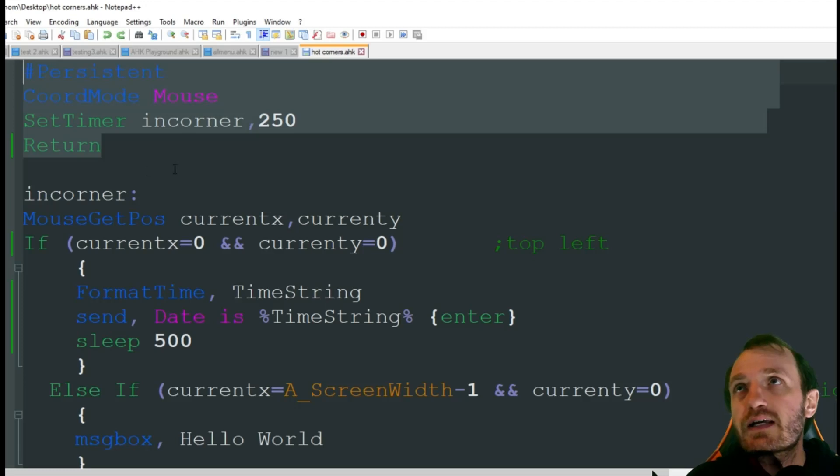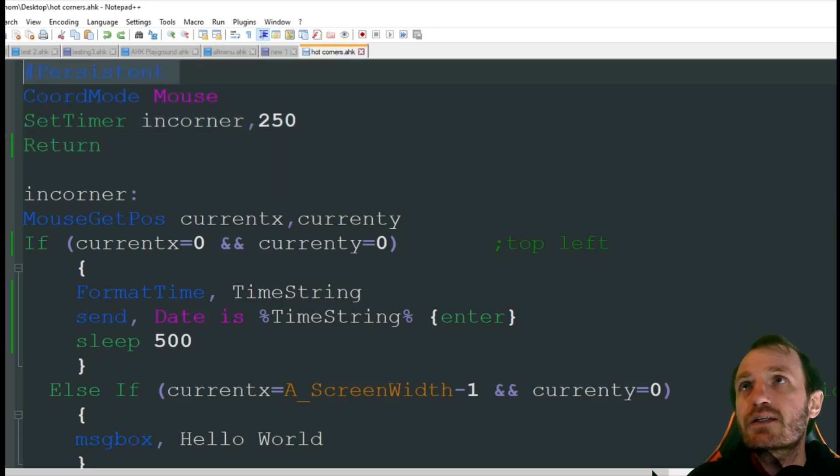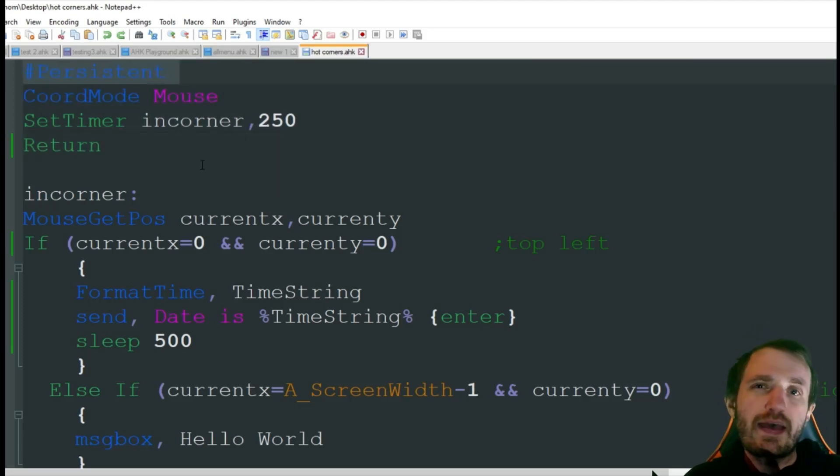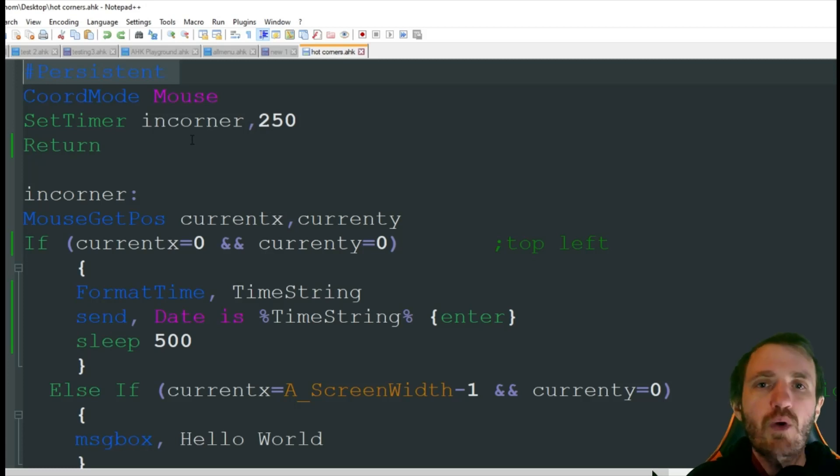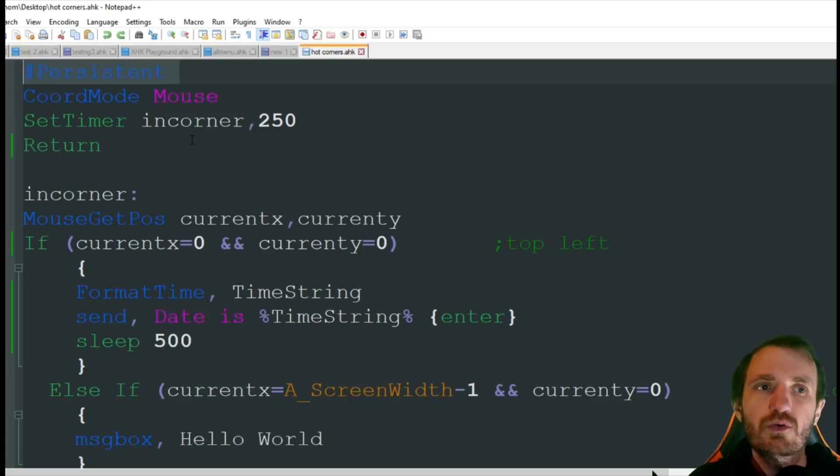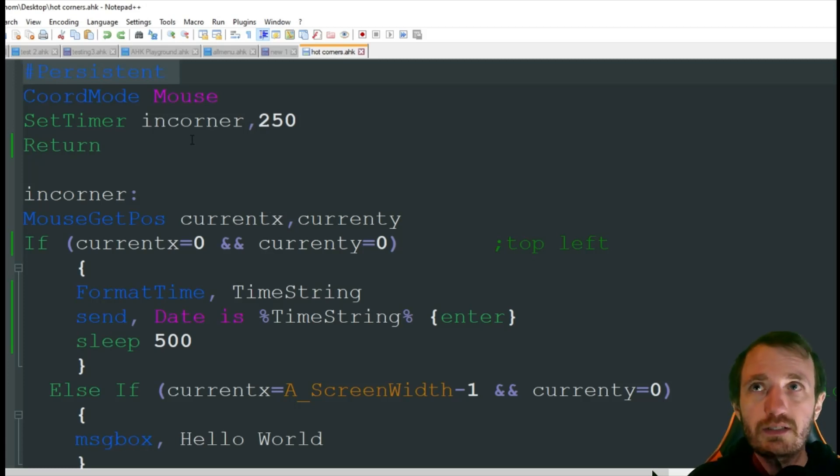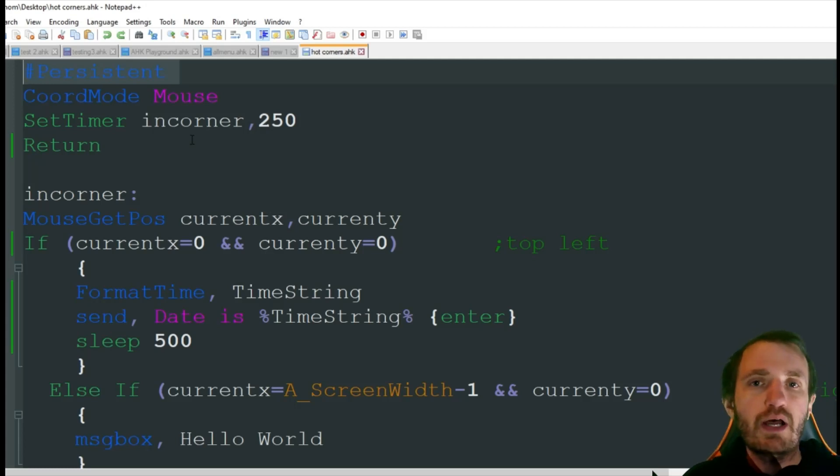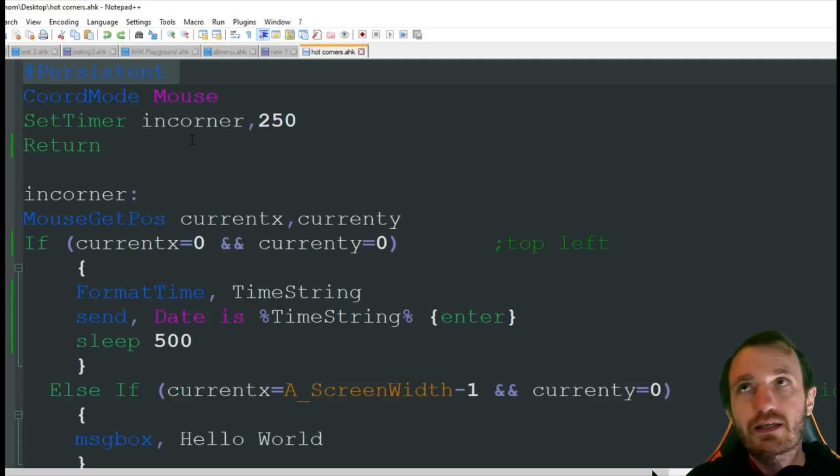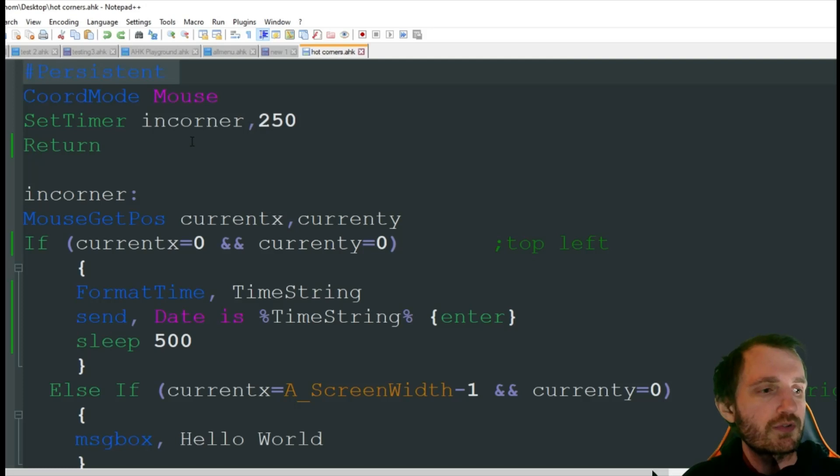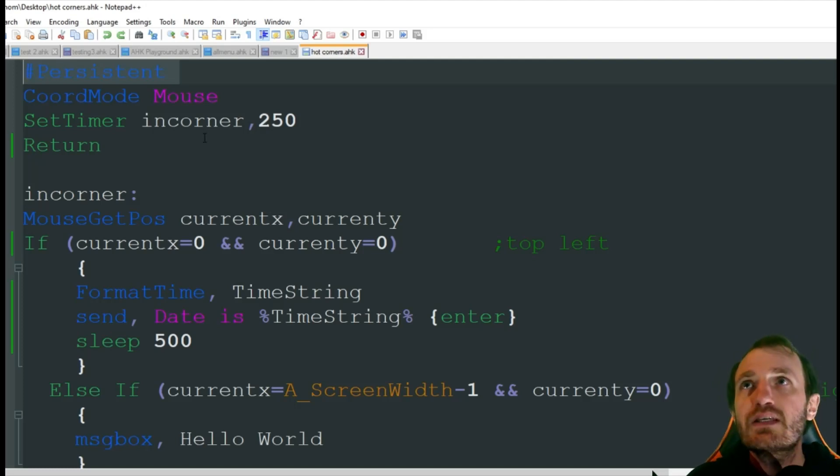So up here I got some settings going on. I got a persistent. Reason for that is there are no hotkeys being used in here. So once whatever's done being done, my script would automatically close because there's no hotkeys. So we're putting this in here to make sure the script keeps running.